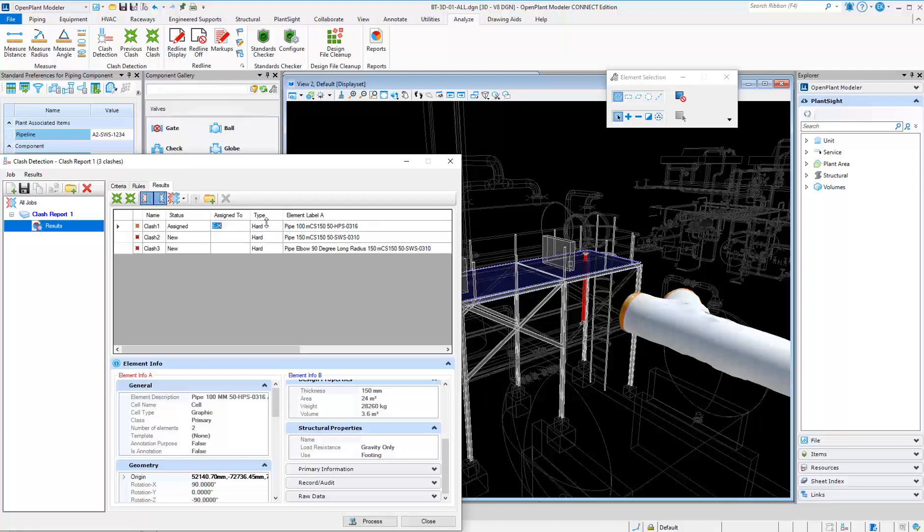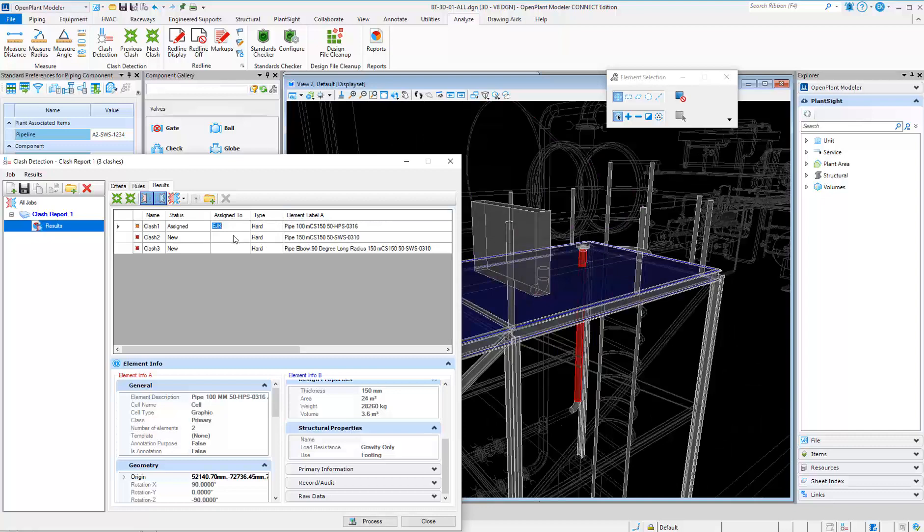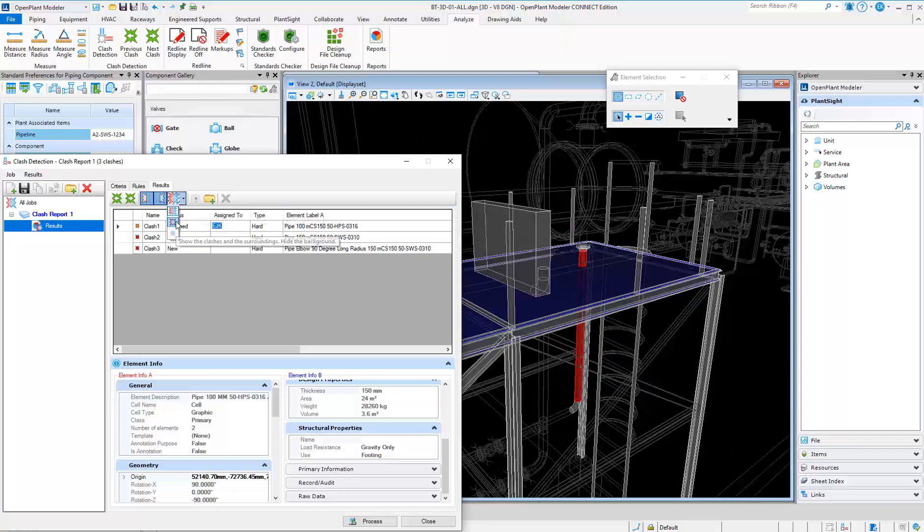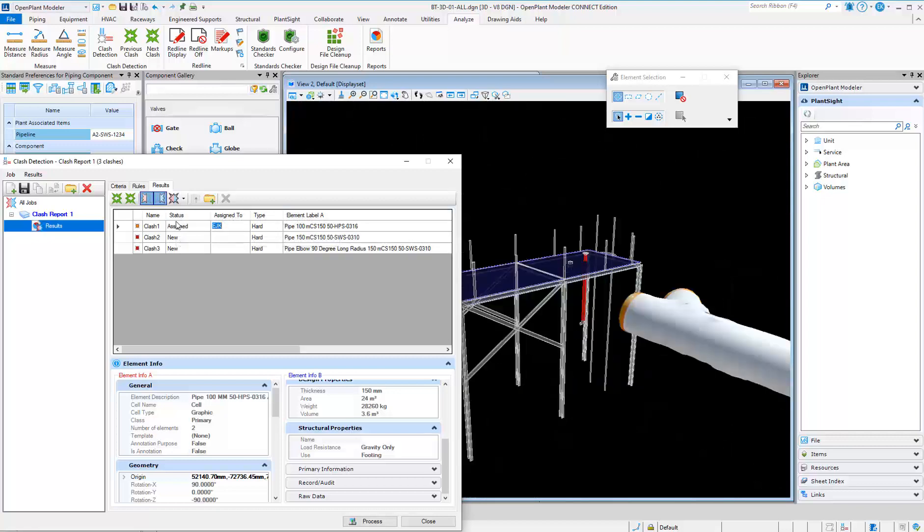You can assign clashes and change the status. You can also easily group clashes together for easier filtering.